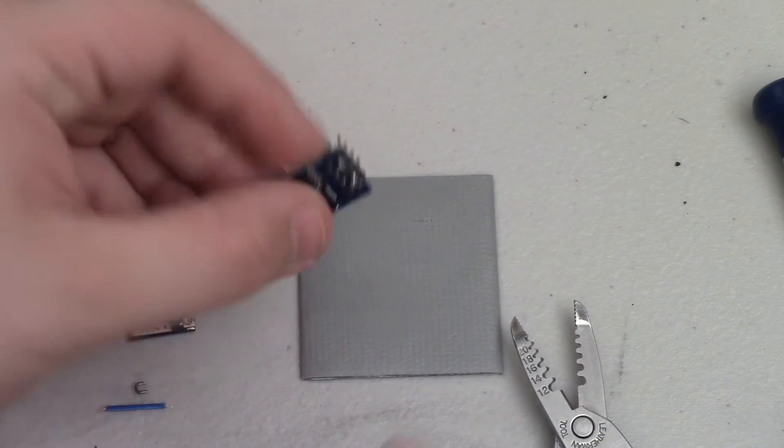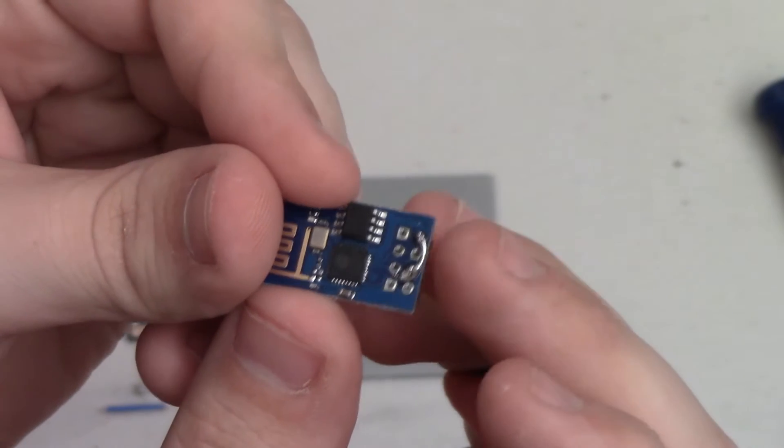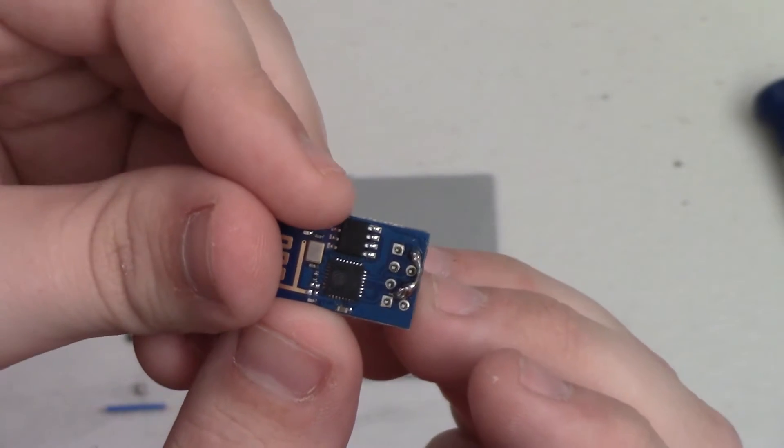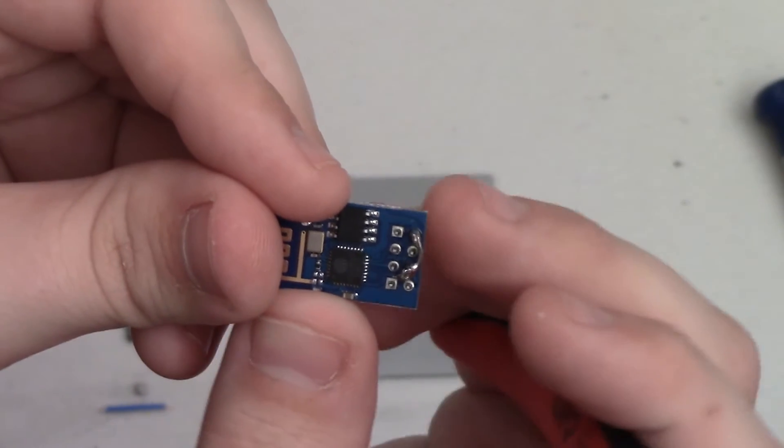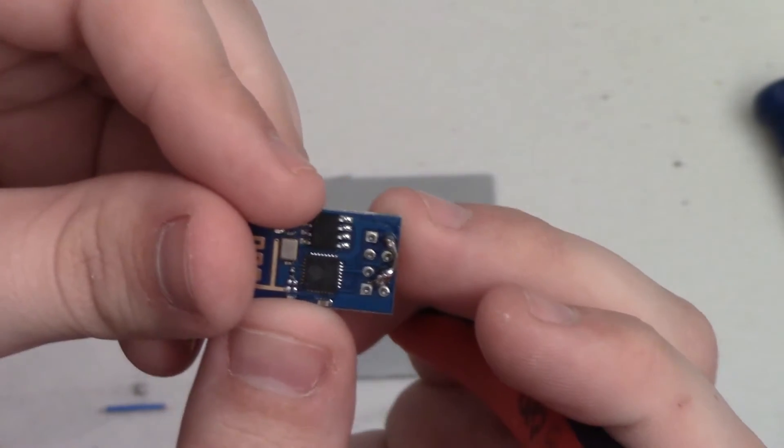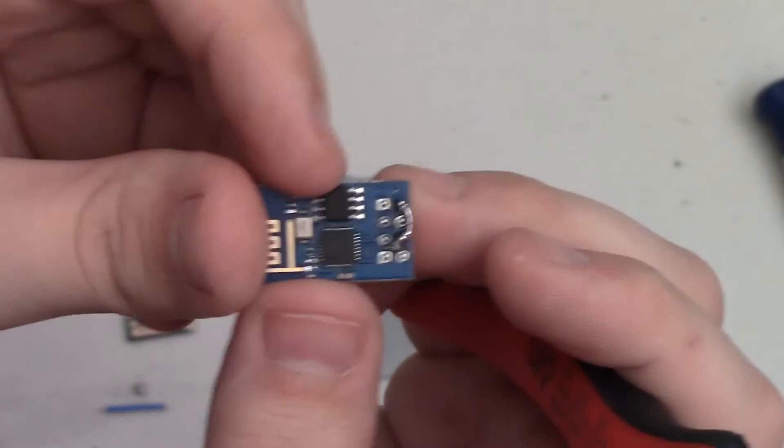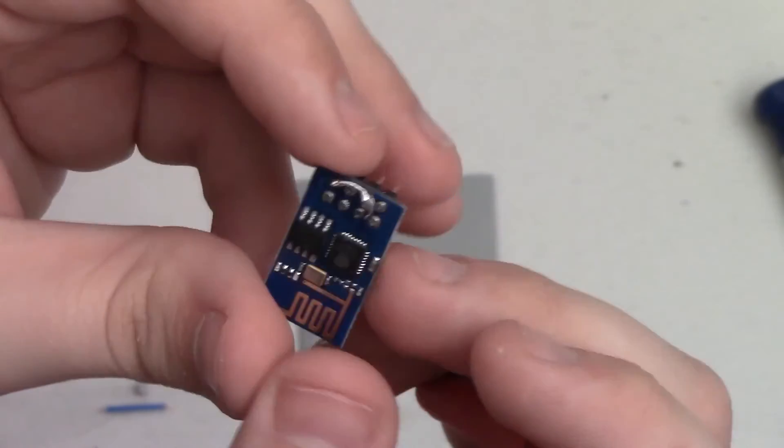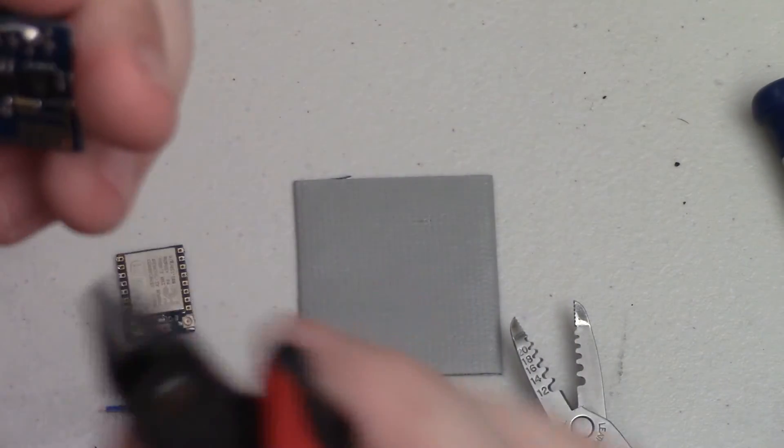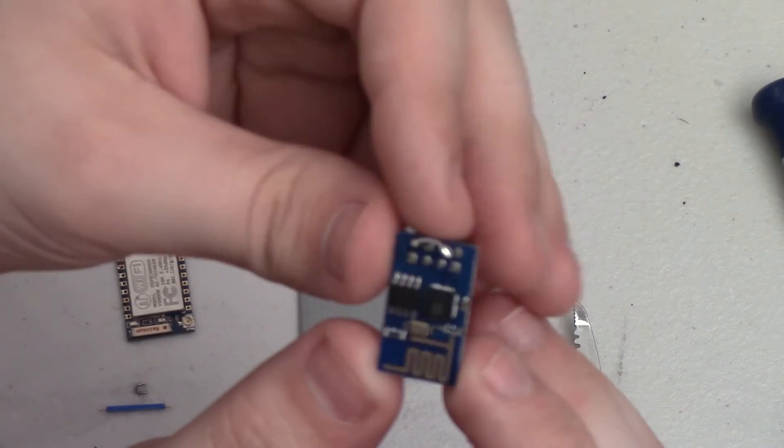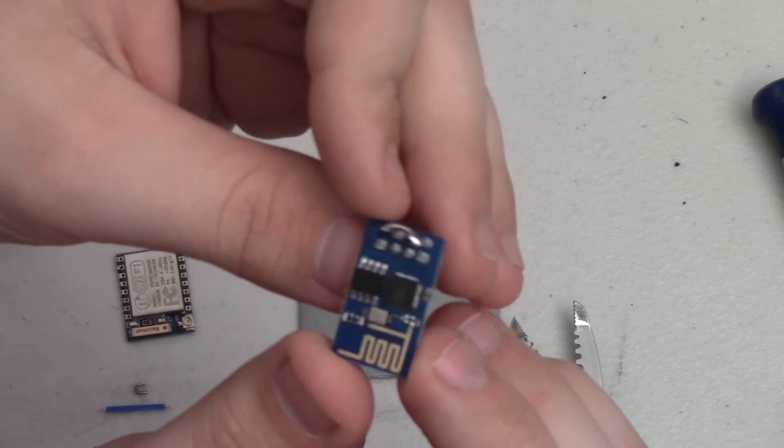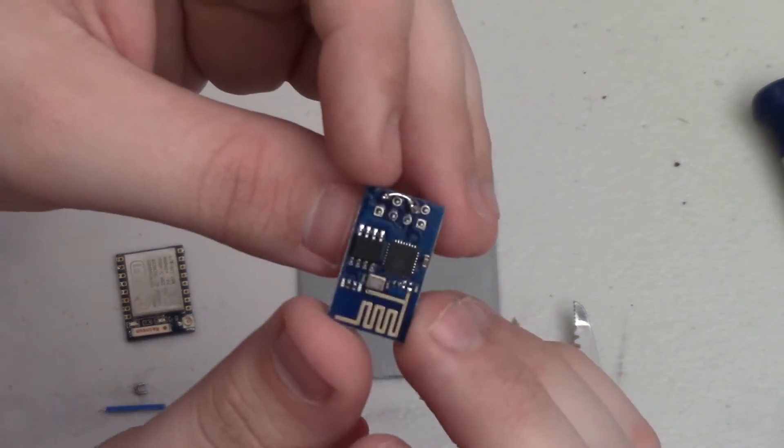All right, now you can see I have the CHPD, this center pin here, and the VCC pin connected. Now this isn't the best solder job and I'm going to clip a little bit off here just to make sure that nothing bridges and shorts on the board, and that's all you have to do.